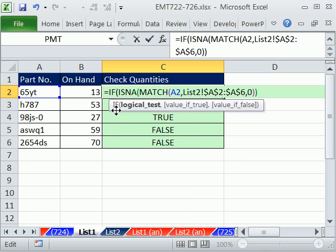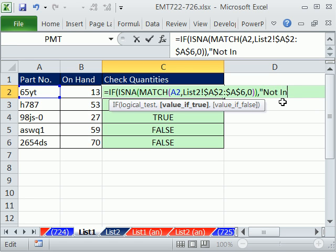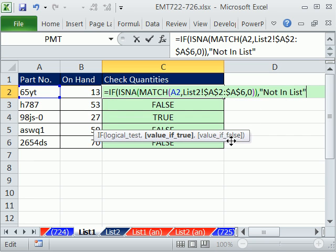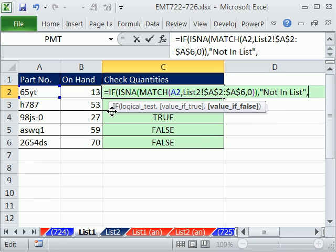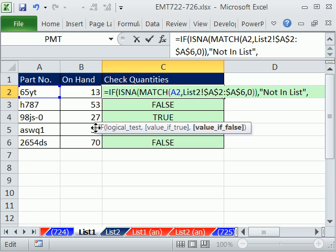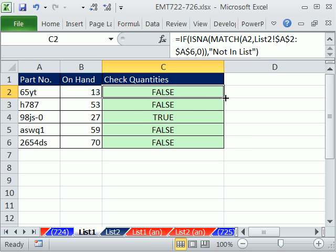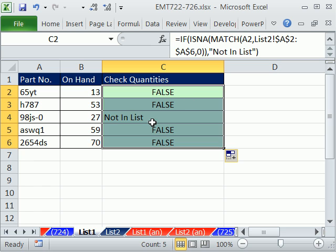Now we can use an IF. Equals IF — if that logical test comes out to be TRUE, then what do we want? I put the words 'not in list' and had to put it in text. That's the value of TRUE, comma. When you get to the value of FALSE and there is more than one option — in fact, we have two — then that means you need a second IF. Let's leave that argument off for now and close parentheses. We left the FALSE out, so it puts FALSE in — not in list.